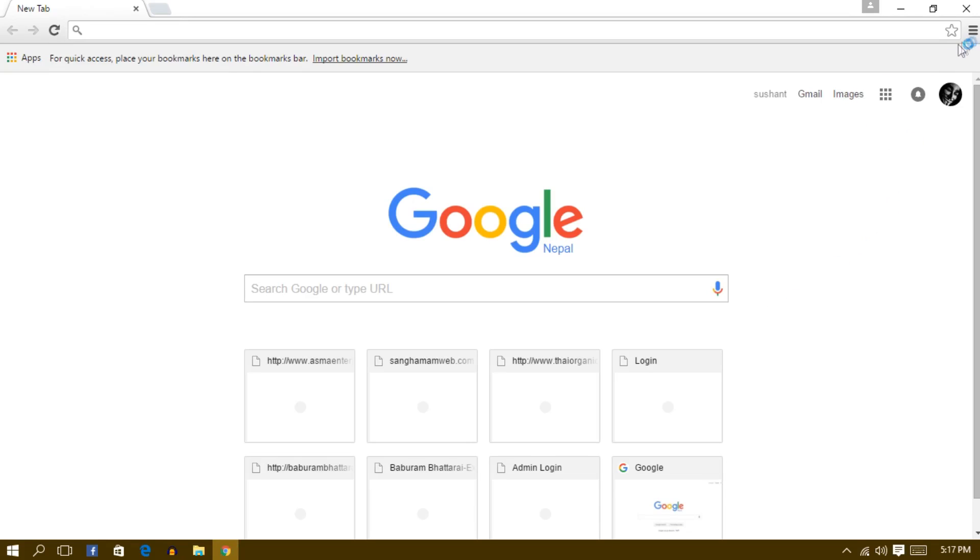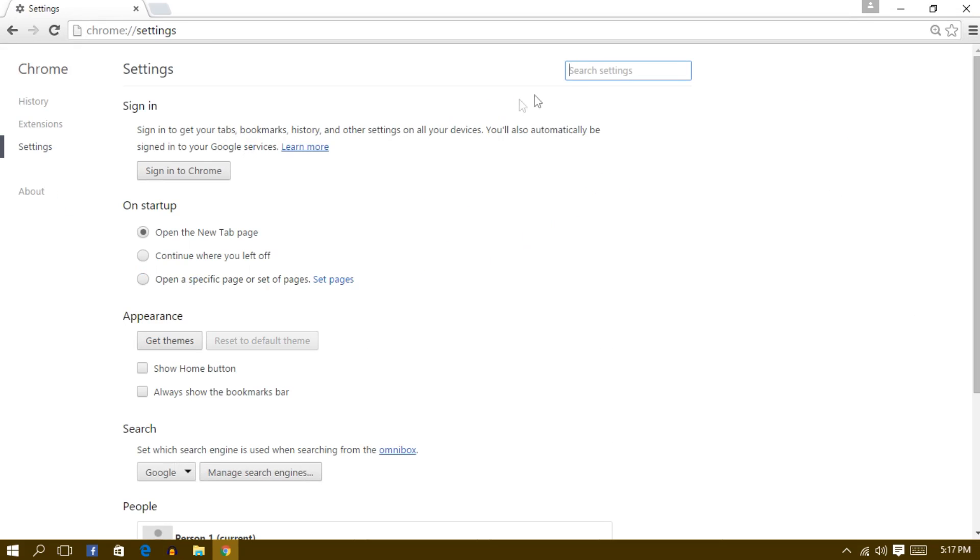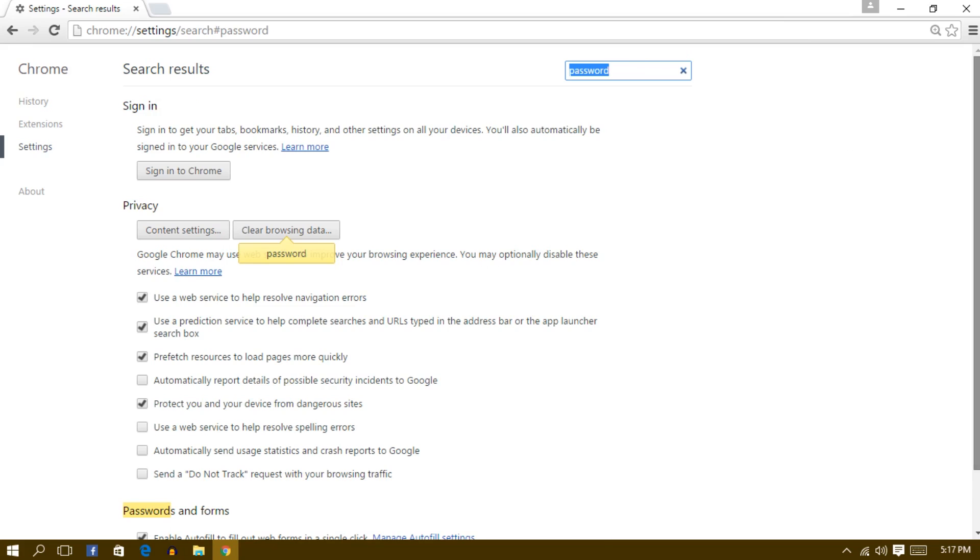Alright, and then click on the top gear icon and then go to Settings. And in the Settings, just search for password. Like that, type in password and go to the bottom.